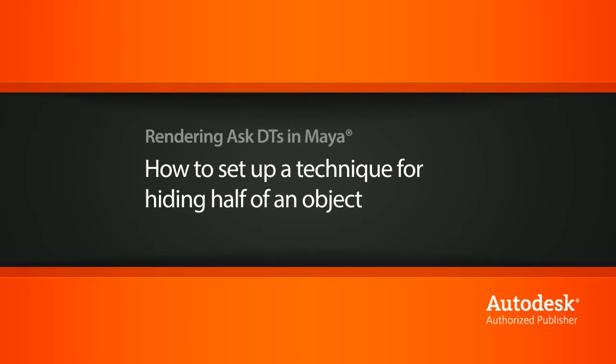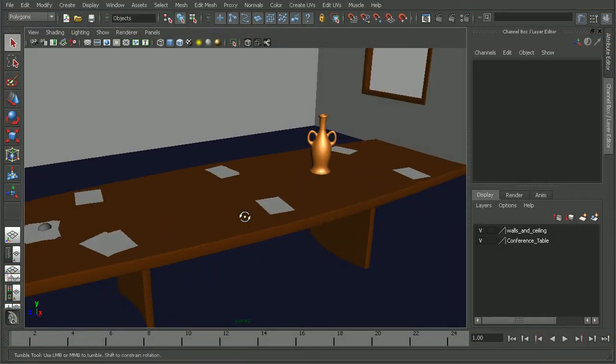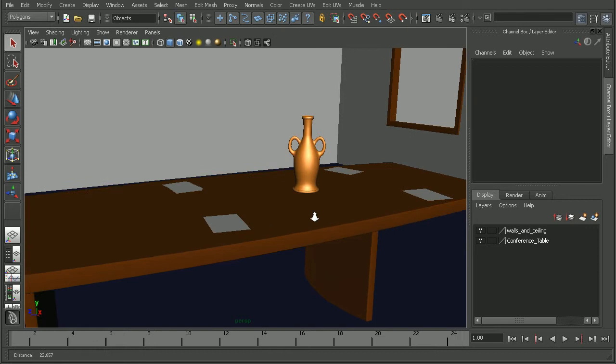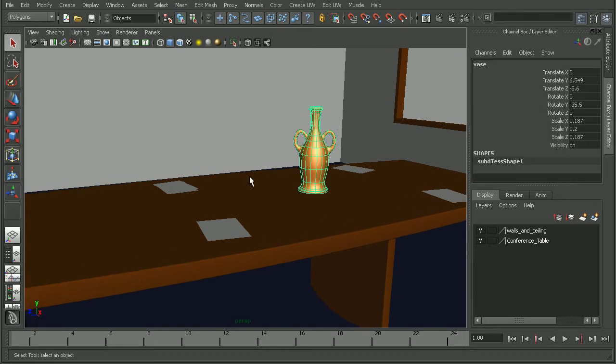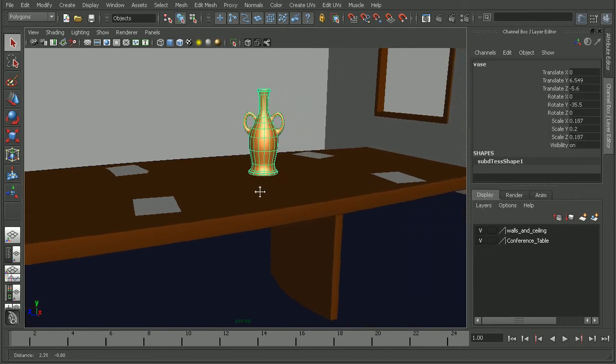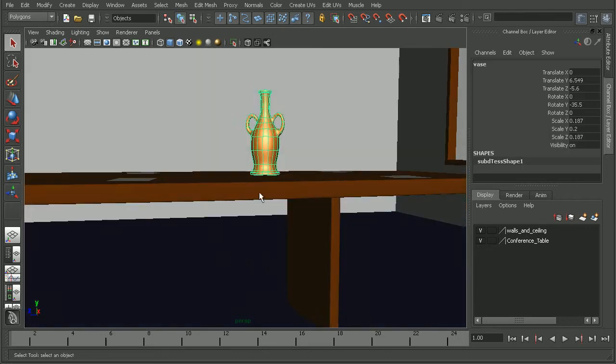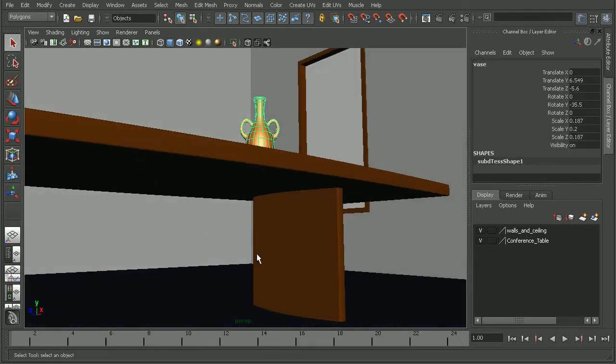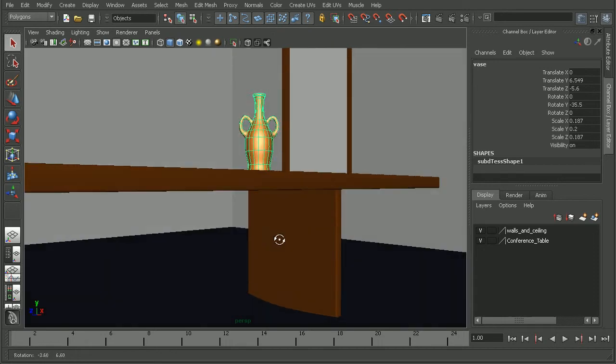In this video, we're going to look at a question from one of our users on how we can hide a portion of an object beneath a table. To illustrate this, I have the conference room table from the Metal Ray Nodes in Maya course. Let's say that I wanted to hide half of this vase beneath the table so that we can see the objects behind it in our render.